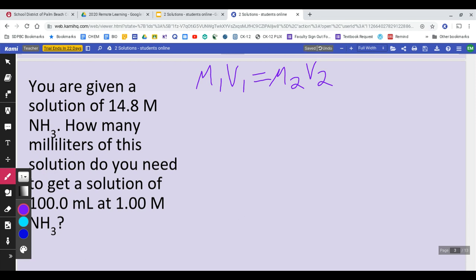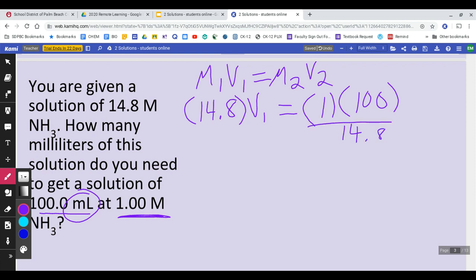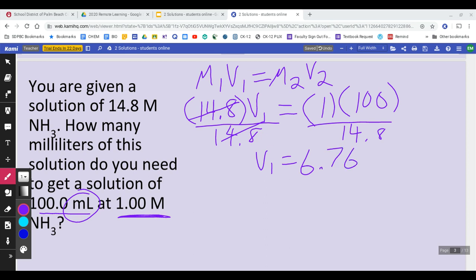M1 is 14.8 — that's your first molarity. V1 we don't know. M2 is 1 — that's the second molarity. V2 is 100 milliliters. In this problem they use milliliters so we're not going to change anything; our answer will also be in milliliters. Now you just divide each side by 14.8 — it cancels out on this side. So 100 divided by 14.8 gives you V1, which is 6.76 milliliters if you round up.